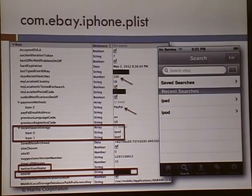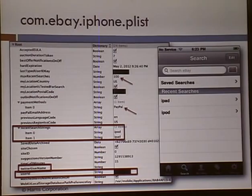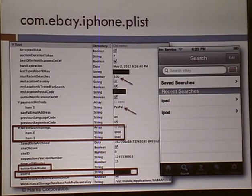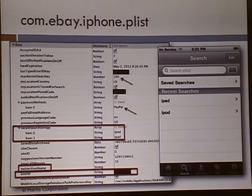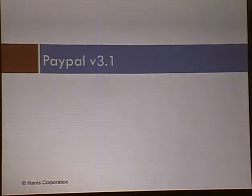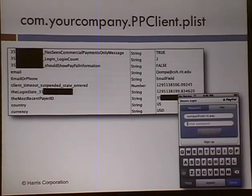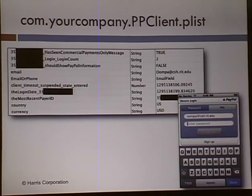eBay — I can see your last hundred searches, your preferred payment system, your username, postal code, and even your Twitter username. I'm not sure why eBay has your Twitter username, but it does. PayPal shows the secure merchant account ID, which can be used to send money to a person or request money from a person. It also shows your email, last login date, and your most recent payer ID.